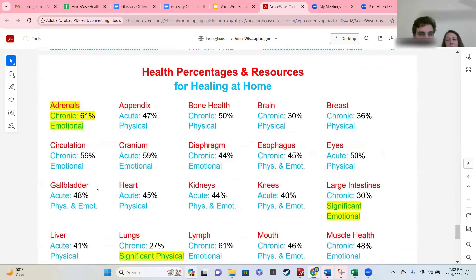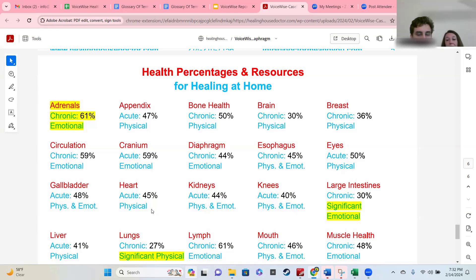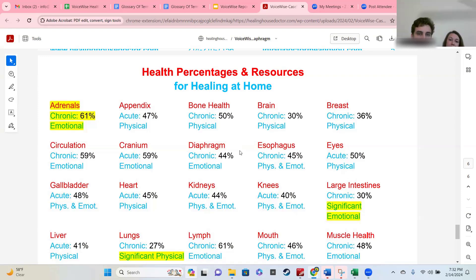The last page lists the individual organs and their percentage, whether they're acute or chronic, and whether they're more on the physical or emotional side. This is to give you more specific details so you can put reports side by side and see how things shift. If you're really interested in understanding how one of your organs is doing, this is an easy place to look. You'll also be able to find the recording for this.